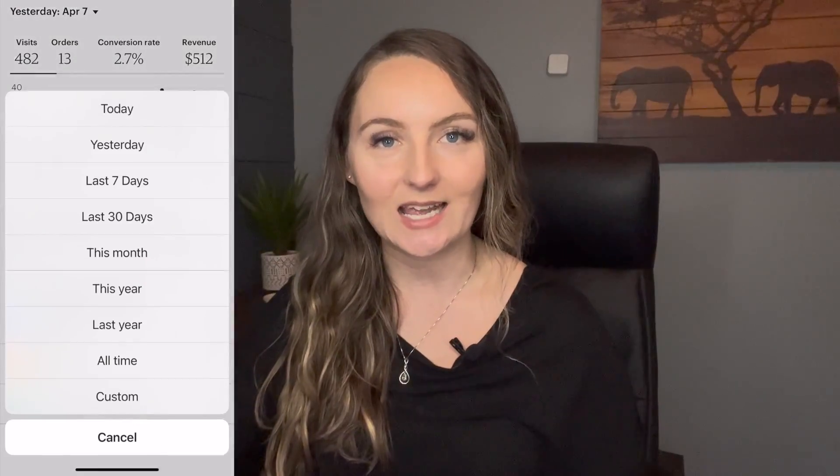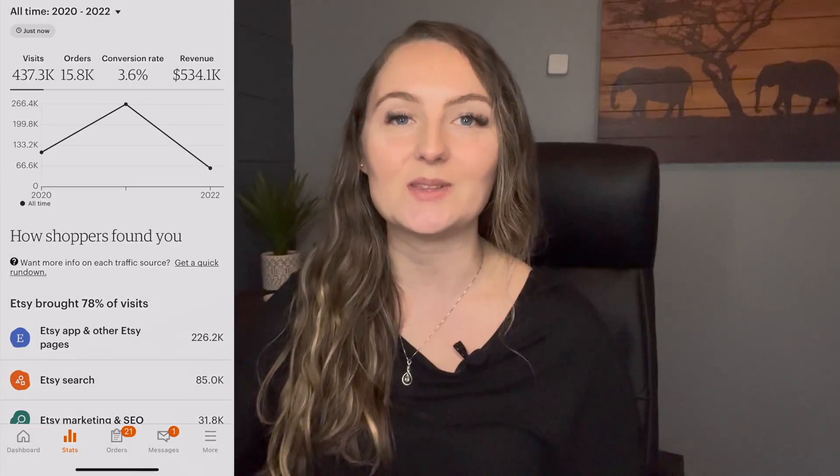Hello and welcome back to my channel. If you're new here, my name is Cassie. I've sold over half a million dollars on Etsy using print-on-demand and my channel is all about teaching you how to do the same thing.